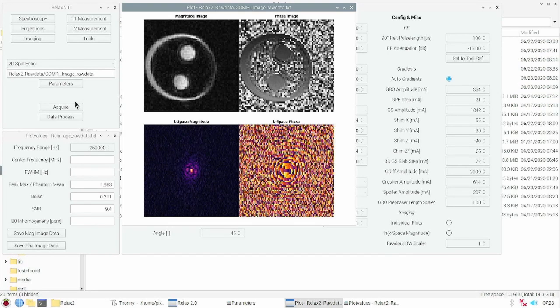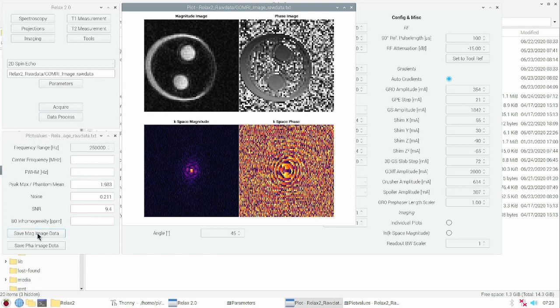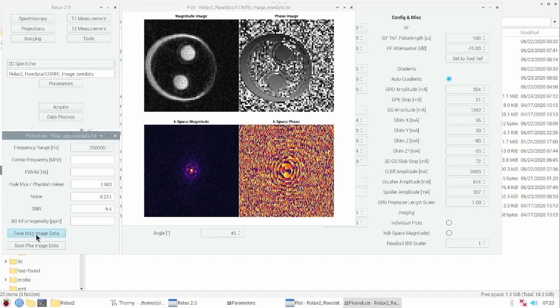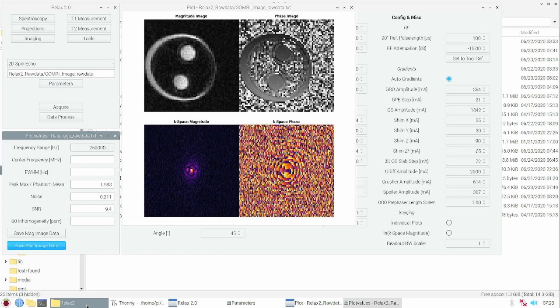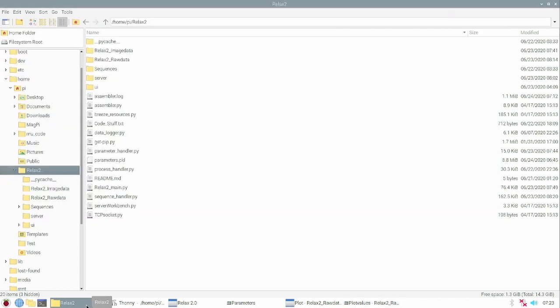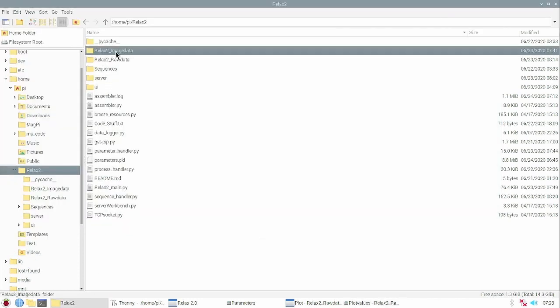After reconstruction, image data can also be stored. In the plot view that shows you the image parameters, you can click on save magnitude image data and save phase image data. This can be found in the relax folder, in the relax2 image data folder.